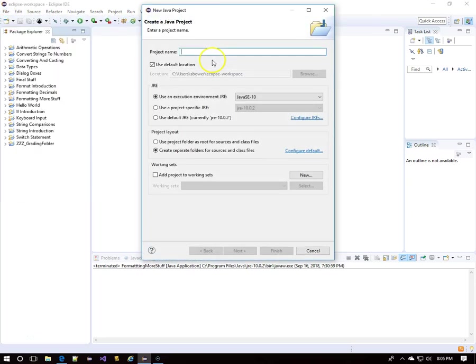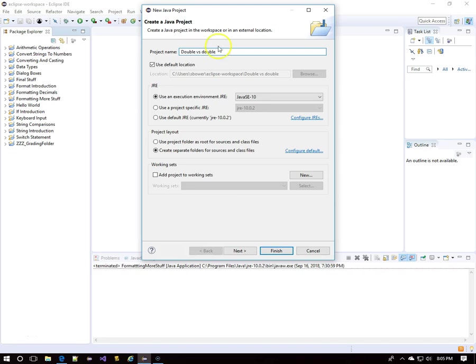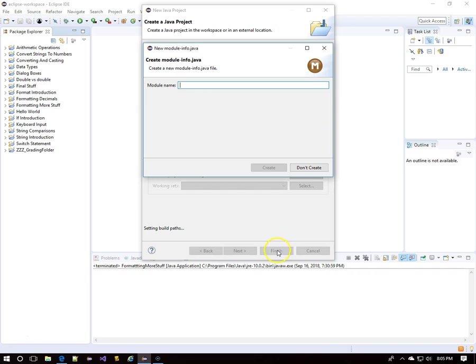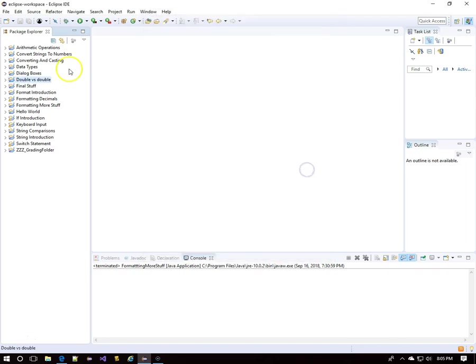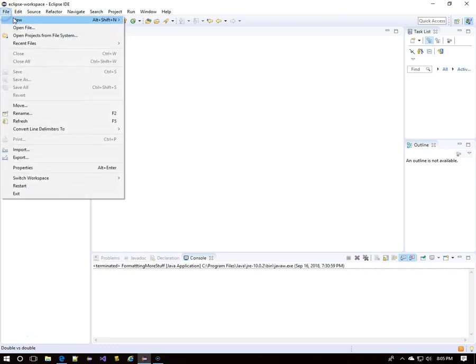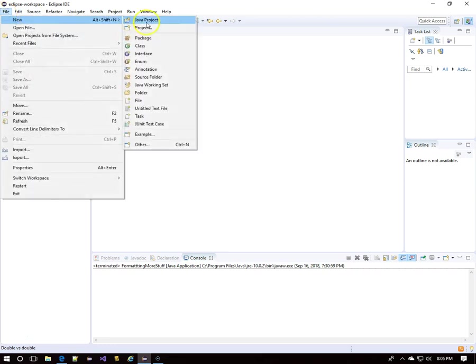Let's explore the difference between capital D Double, which is a wrapper class, and lowercase d double, which indicates primitive data. You may have declared some variables with capital D Double and got away with it, but we're going to learn here that that's a dangerous thing to do at this point in your programming career.